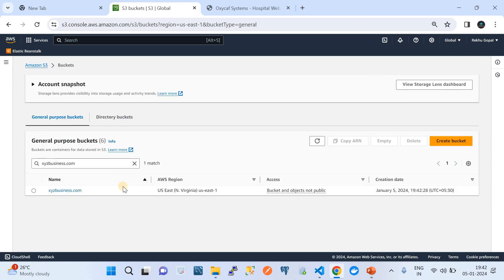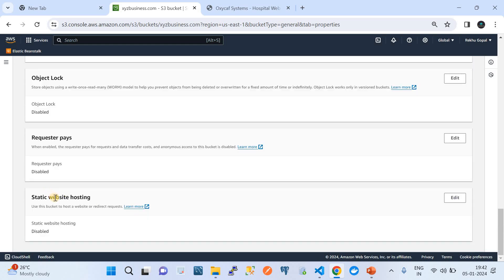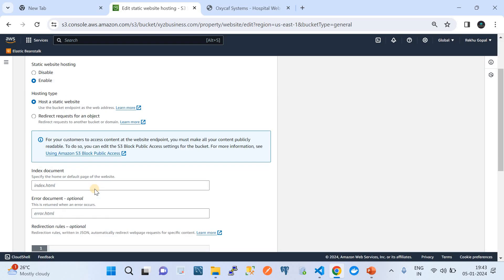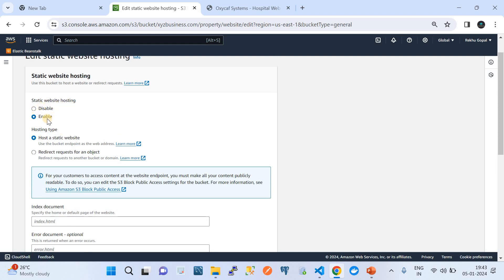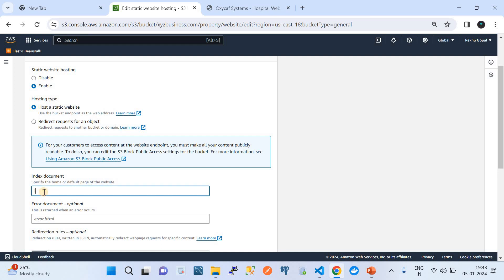Now the next step — step two — is to open this bucket, go to Properties, and scroll down to find an option called Static Website Hosting. Click on that. By default it will be disabled. Click on Enable to turn it on. The hosting type should be set to 'Host a static website.' You can also configure request redirecting, but for now we're just hosting a static page.